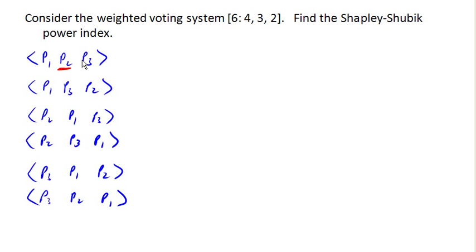P1, P3, P2. So player 1 has a weight of 4. Add player 3 with a weight of 2, gets us up to 6. So player 3 here is pivotal.